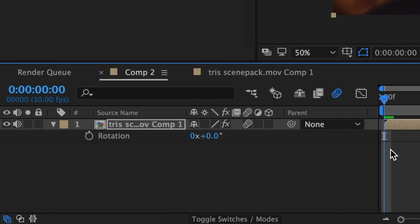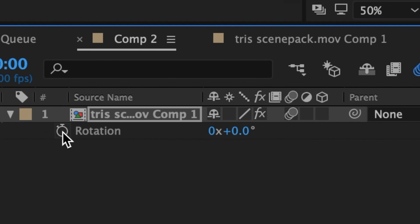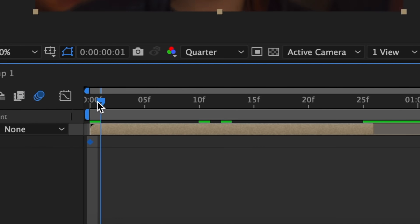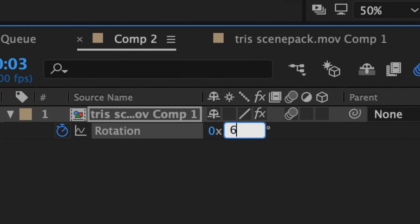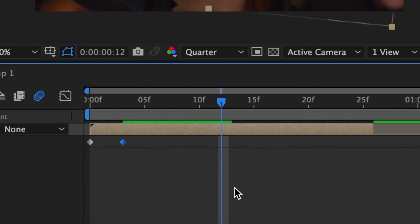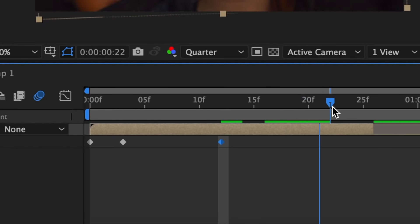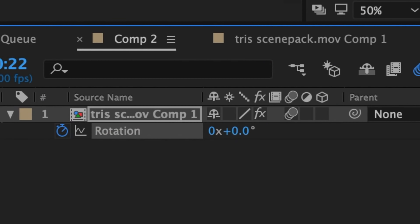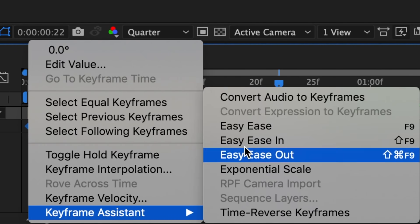Hit R on your keyboard to go to Rotation. At the very beginning of your clip, add your first keyframe and keep it at zero degrees. Bring your time indicator forward three frames and make this plus six. Then move your time indicator towards the middle of your clip and bring this to negative two. Bring your time indicator towards the end of your clip and bring this back to zero. Easy ease your keyframes.